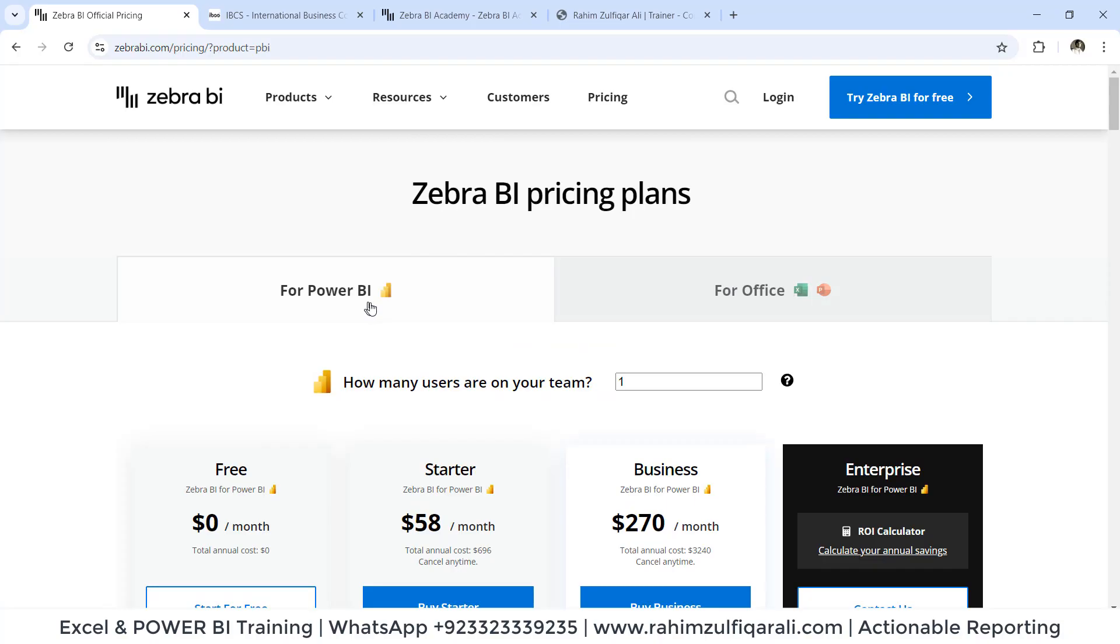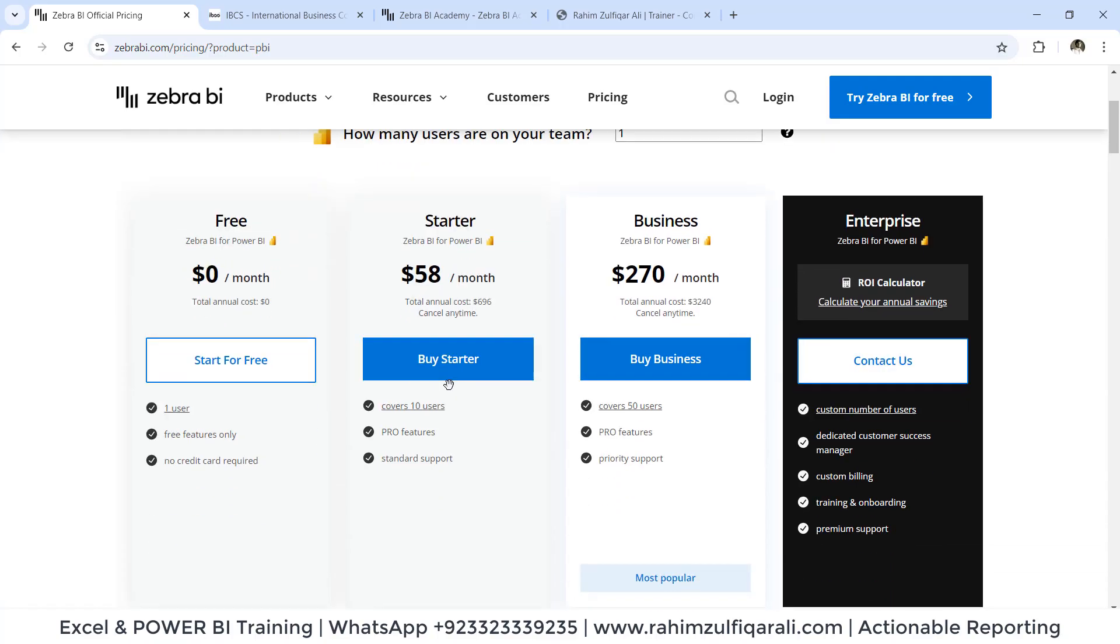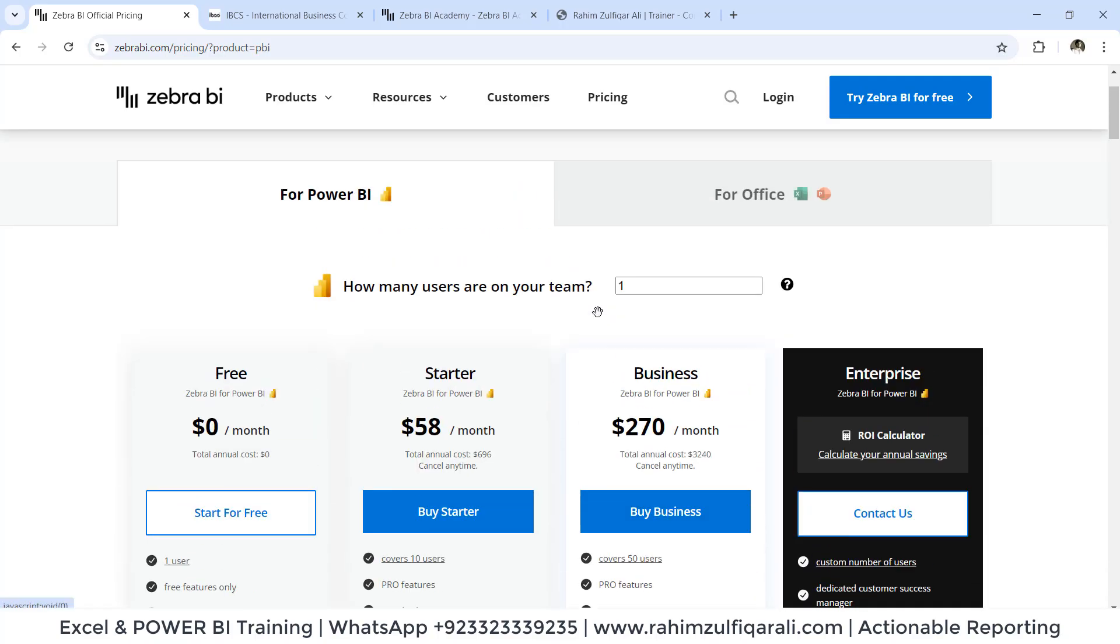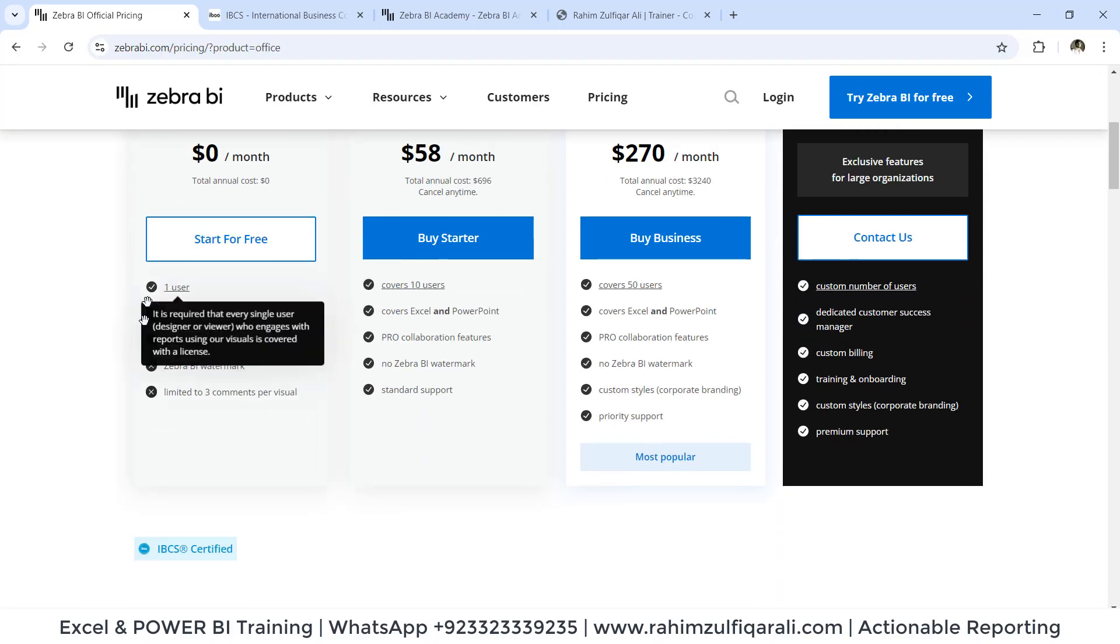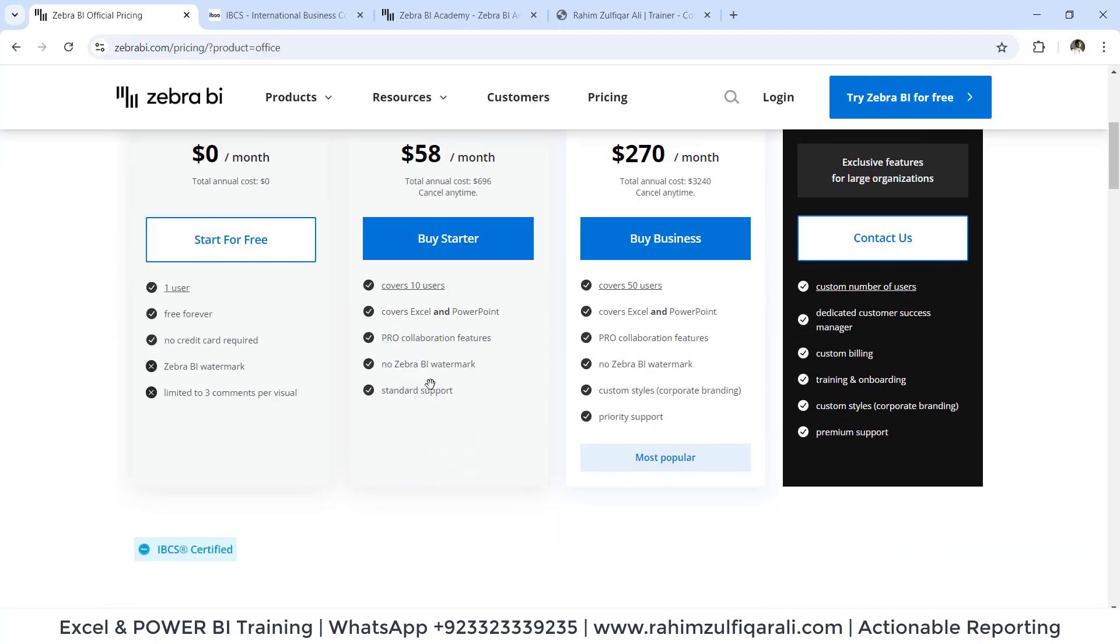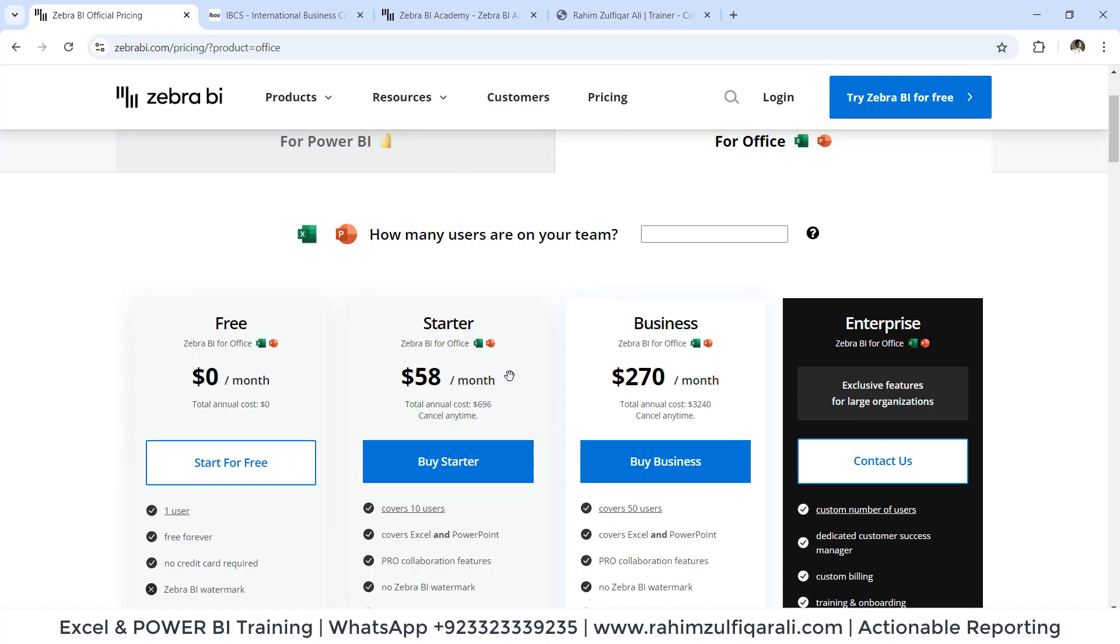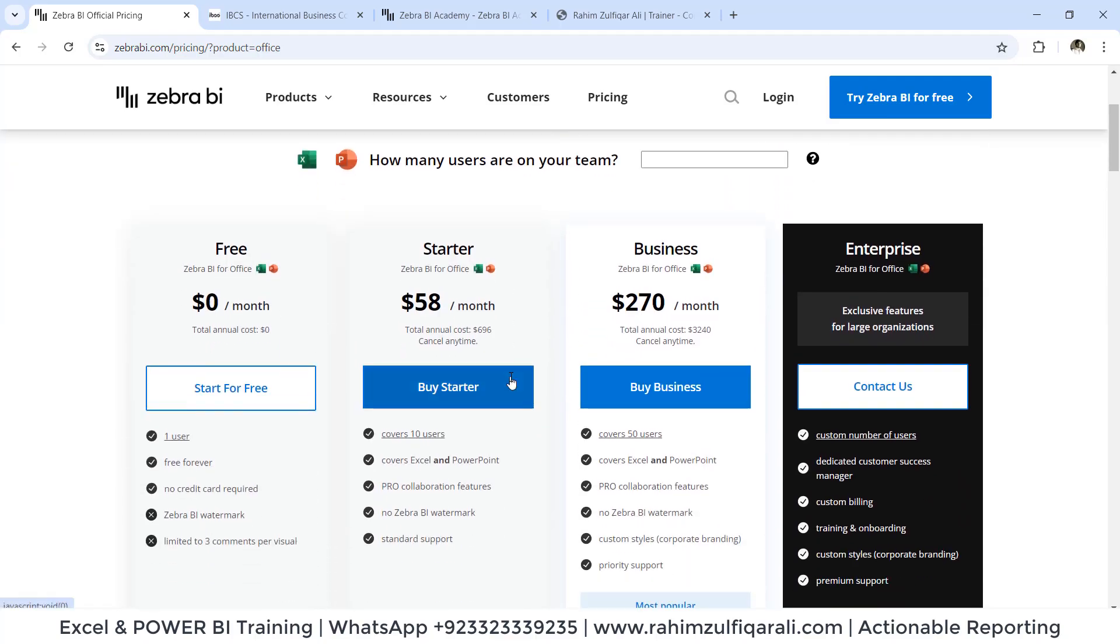If you are using Power BI, you can start with free license. If you like the features, you can purchase it. Or if you are using Excel or PowerPoint, you can start with a free version as well with limited features. But later on, if you find that this makes your work much easier and saves a lot of time and increases productivity, then you can go with the license.